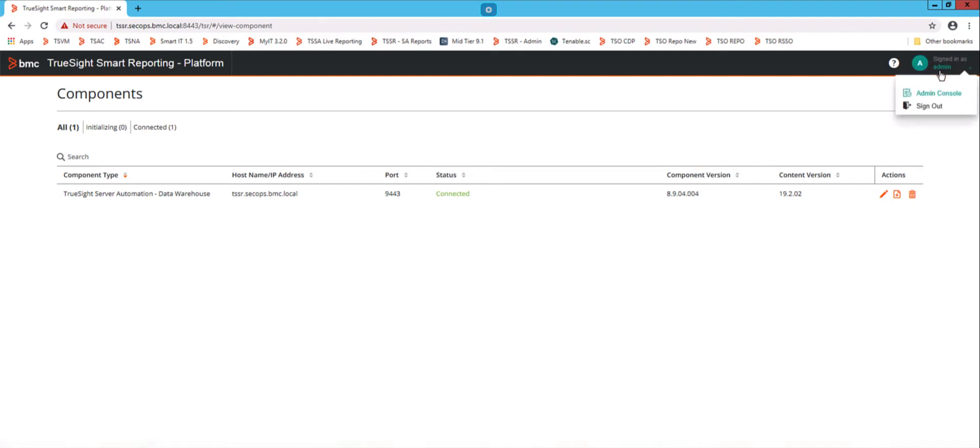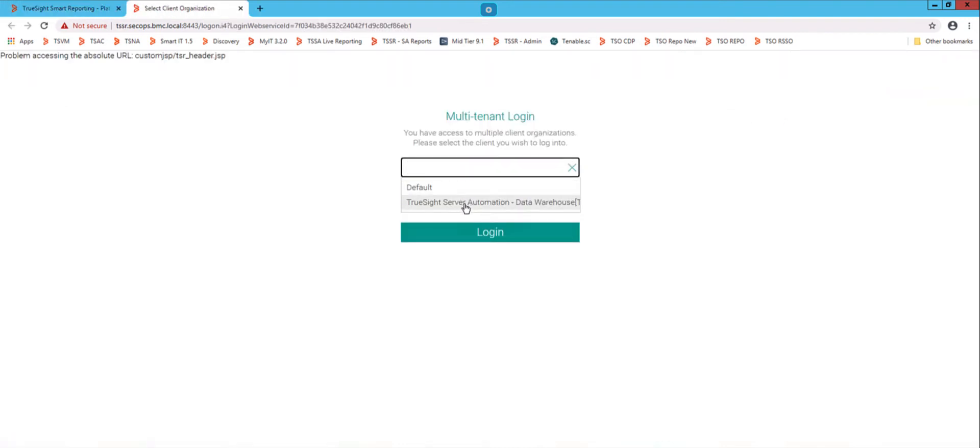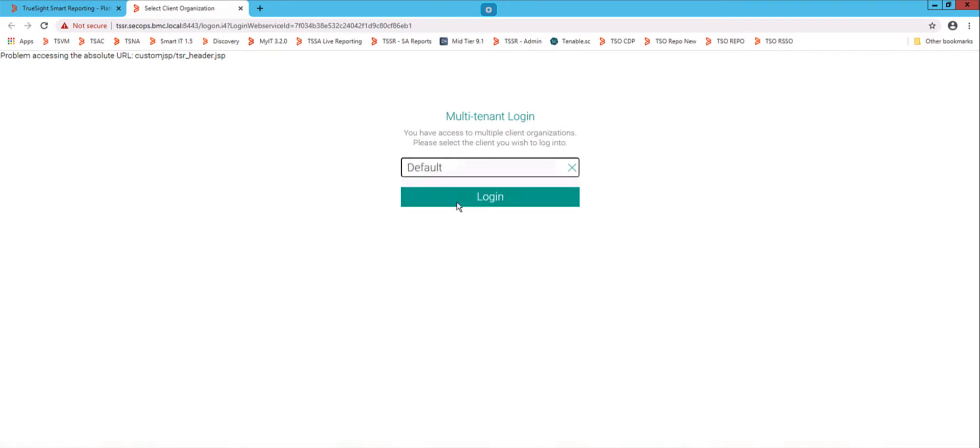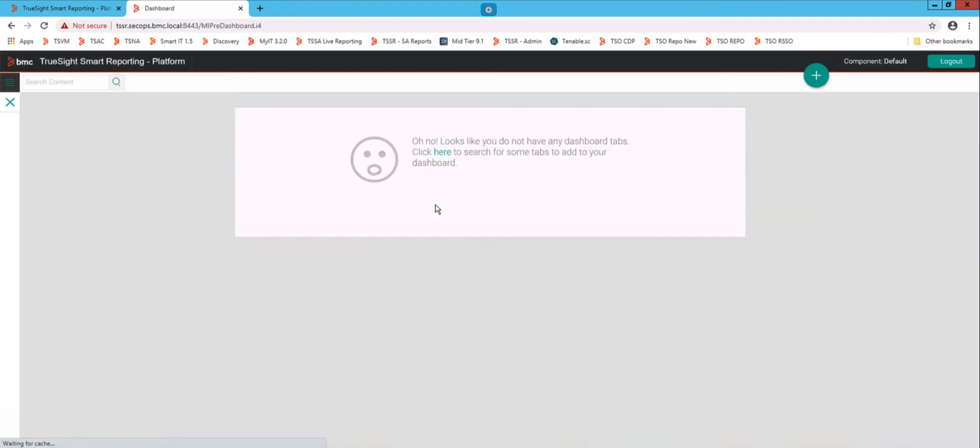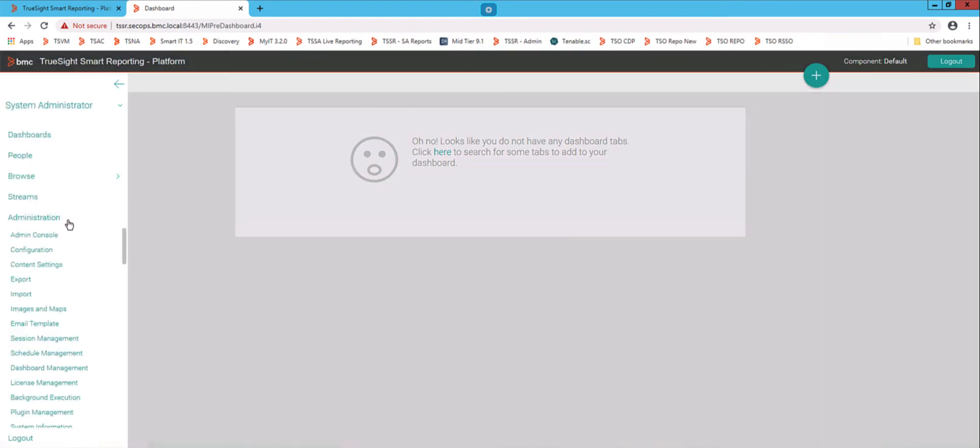So you need to go into the Admin Console, which is up here. And then when you go into the component, instead of going into TruSight Automation Data Warehouse, you're going to go into the default component. What that's going to do is that's going to allow you to have access to some of the permissions underlying the Smart Reporting Platform. So you hit the drop-down on the left side, you see Administration, and you'll know you're in the right component if there's a bunch of stuff down here.